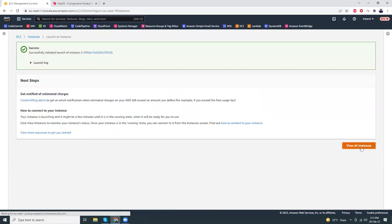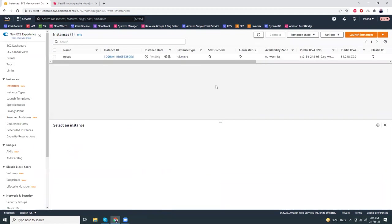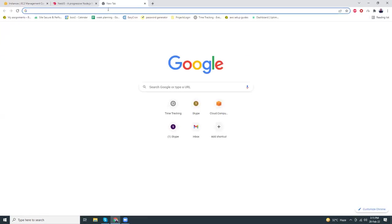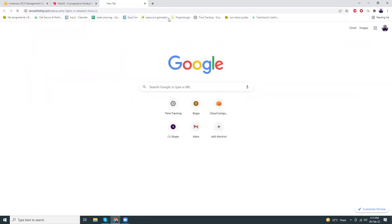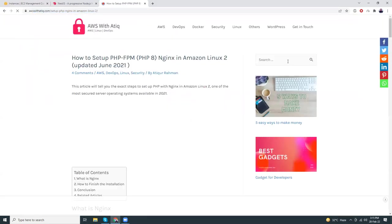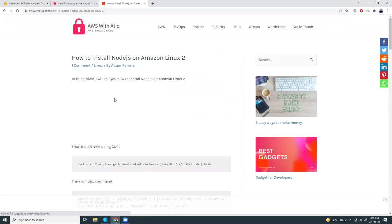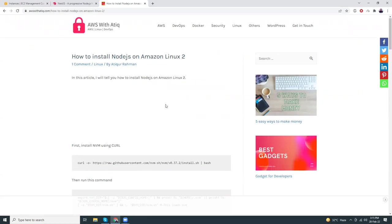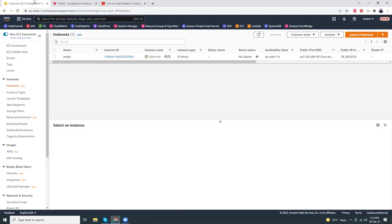The instance is going to be launched soon — it takes one or two minutes. Meanwhile I'll go to my website awswebic.com and search for the commands required to install Node.js. Here it is — how to install Node.js on Amazon Linux 2. First install npm using curl. Let's copy this.